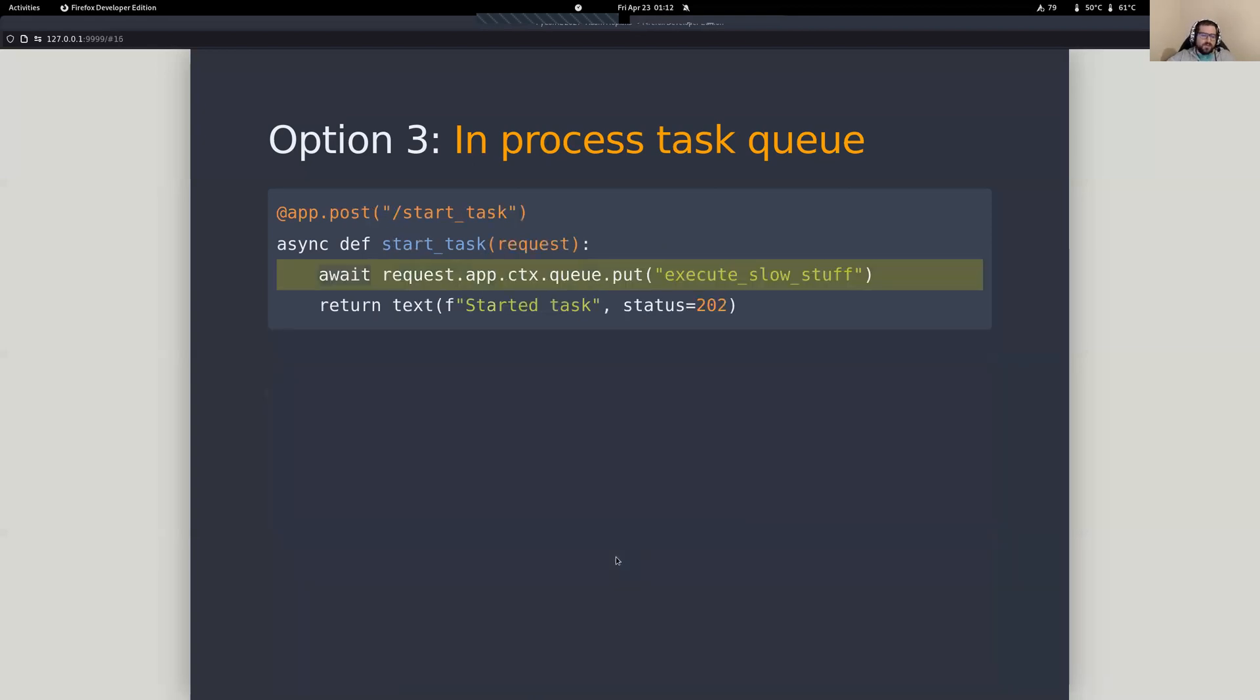So what would this look like? Well, one of the ways that you could use this is you've got an endpoint and all you need to do is put something into that queue. And as soon as you do it, those other tasks are going to be able to see it and they're going to be able to do something with it. So notice we've got the same thing here. We've got a 202.